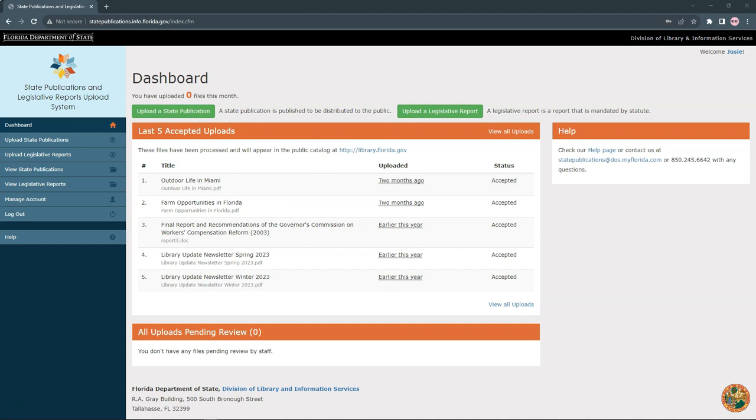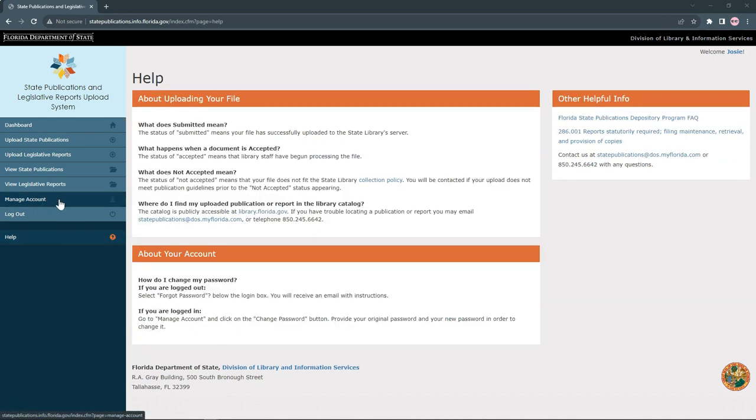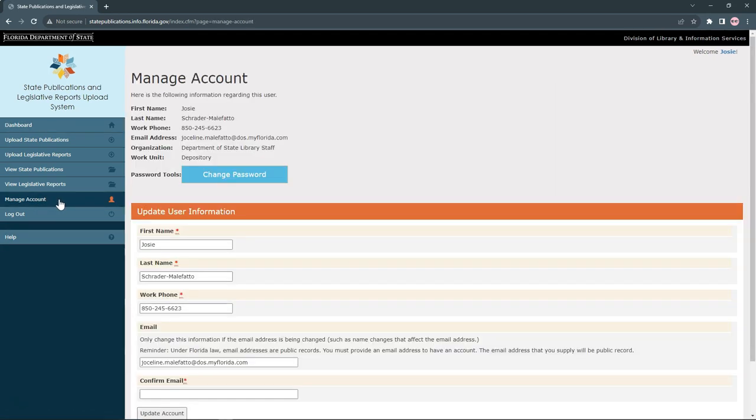After logging in, you'll see a screen with your most recent uploads. On the toolbar on the left, click Manage Account to change your info.